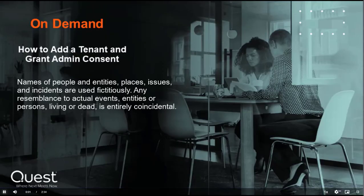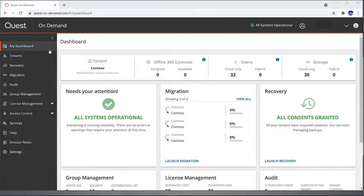Welcome to the Quest On-Demand How to Add a Tenant and Grant Admin Consent video demonstration. After you've logged into the portal, it'll take you to the My Dashboard screen, which gives you a high-level overview of all your tenant status.